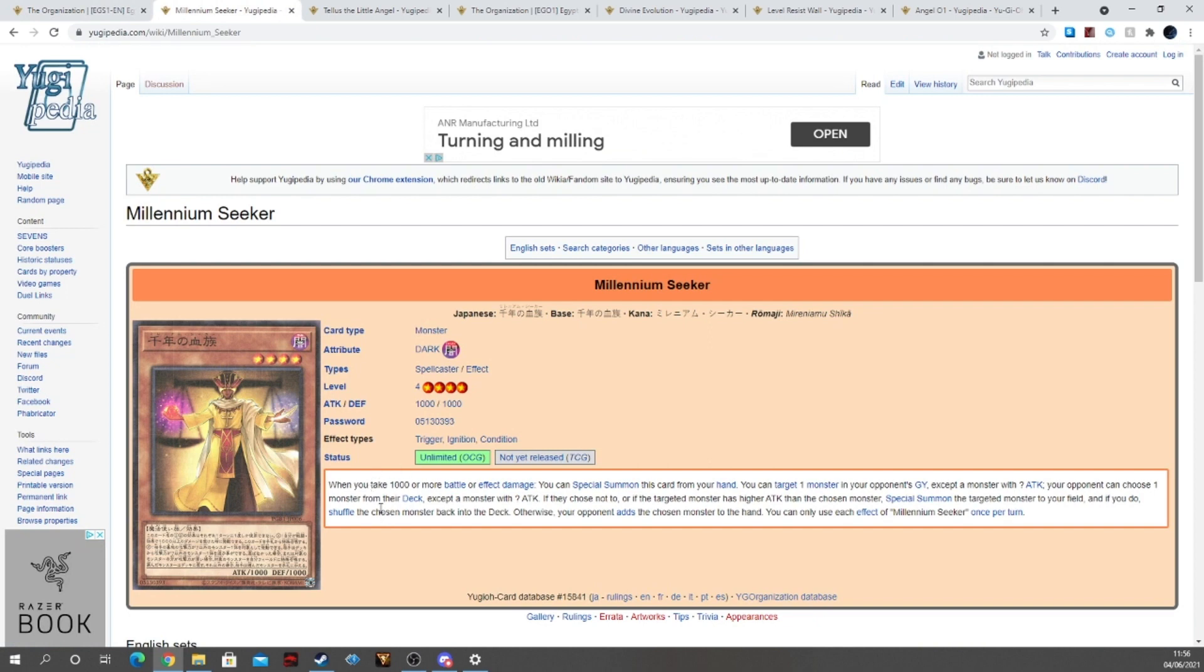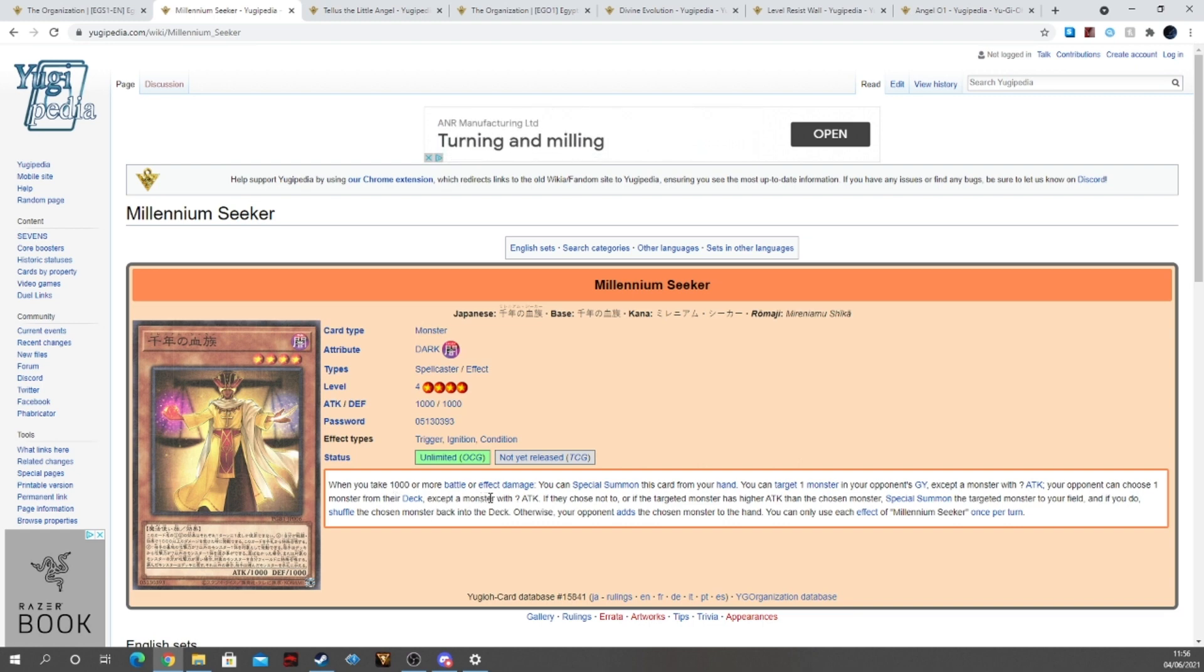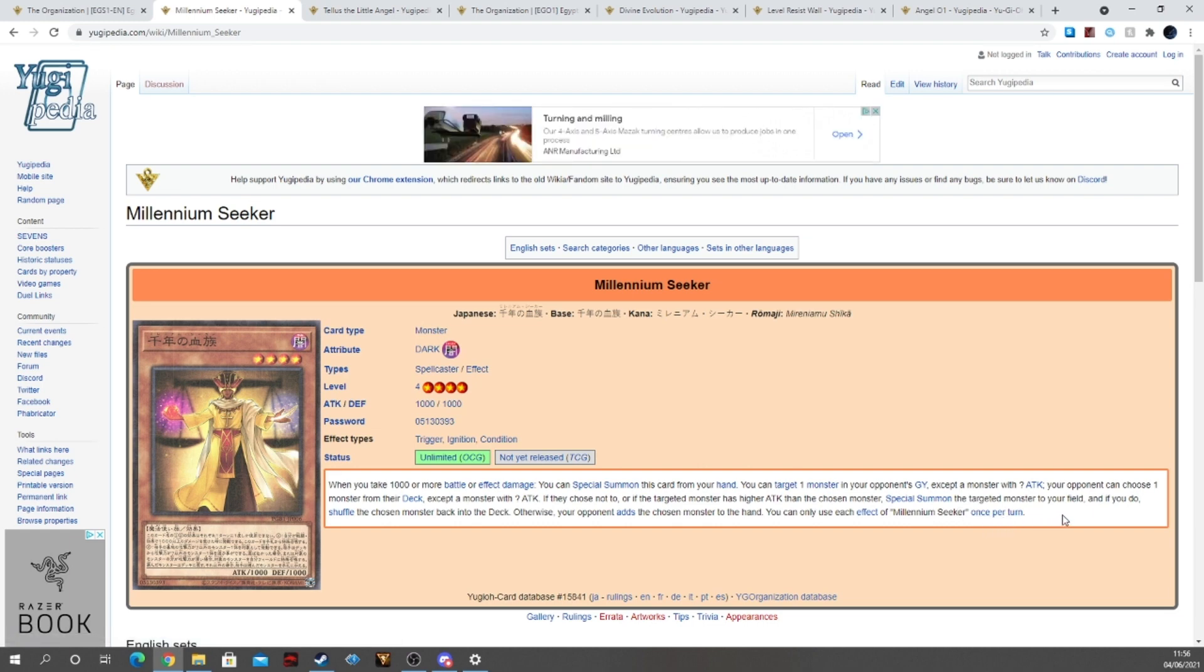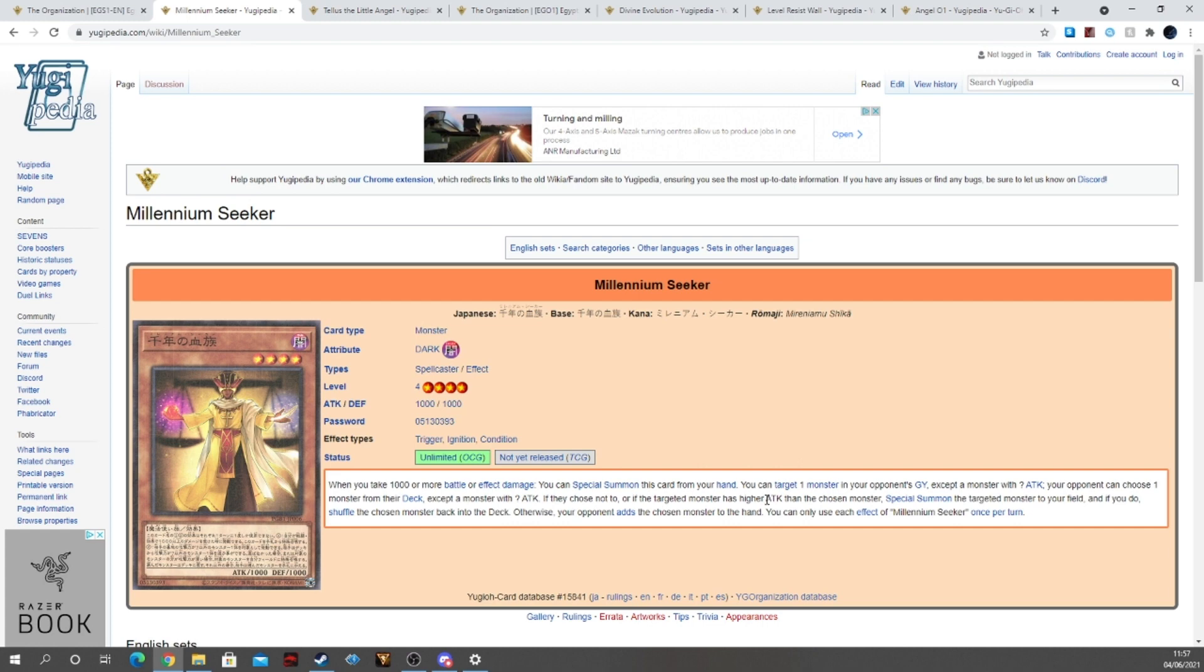Going into the new support we have Millennium Seeker which is a Spellcaster, Dark Level 4 monster. When you take a thousand or more damage or effect damage you can special summon this card from your hand. You can target one monster in your opponent's graveyard except a monster with a question mark attack. The opponent can choose one monster from their deck except a monster with a question mark attack if they choose not to. Or if the targeted monster attack is higher than the attack of the chosen monster, special summon the targeted monster to your field. And if you do, shuffle the chosen monster back into the deck. Otherwise your opponent adds the chosen monster to their hand. You can use each effect of Millennium Seeker once per turn. So it's very weirdly worded I believe. So you choose a monster in the graveyard. If you target a monster in your opponent's graveyard, they either take a monster from their deck that has a high attack to give to you, and then they get the monster back to their field. Or they don't give you a monster and then they just get the monster to their hand, which is very weird.